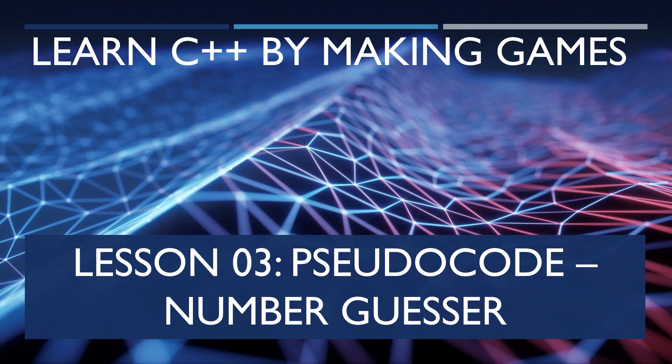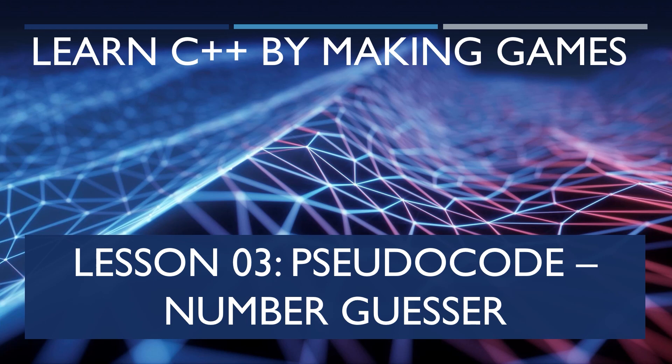Hi everyone, Zach here, and welcome to lesson three of learning C++ by making games. In this lesson, we'll go over what pseudocoding is and pseudocode our number guesser. If you're already familiar with pseudocoding and you want to jump to the actual pseudocoding for the game we're going to make, look at the description below. There'll be timestamps there. That said, let's get into the lesson.